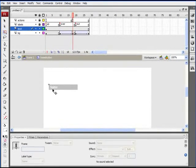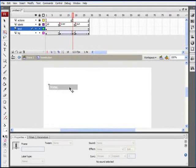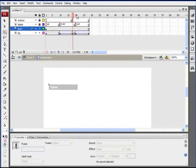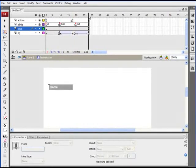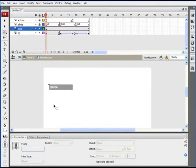By default, our button is just going to be sitting on the stage. When we hover over it, we'll jump to the over state and start playing — it expands out and encounters the stop action. As long as we're hovering over the home button, we'll see the full animation. Then when we move our mouse away, we jump to the out state and it animates out.